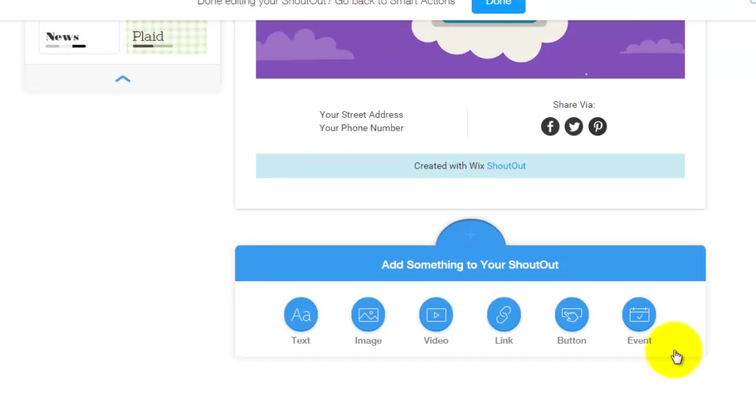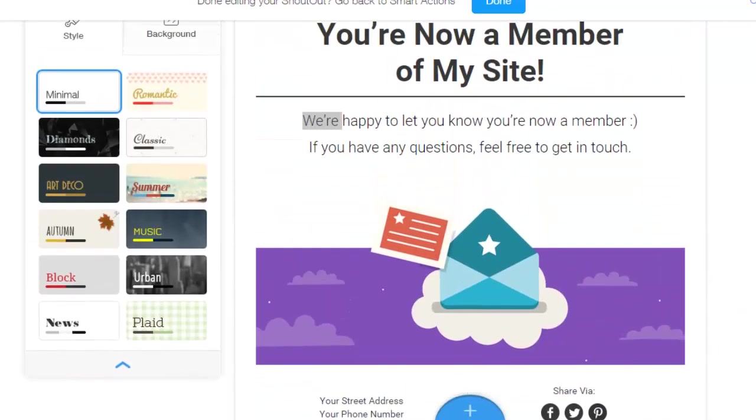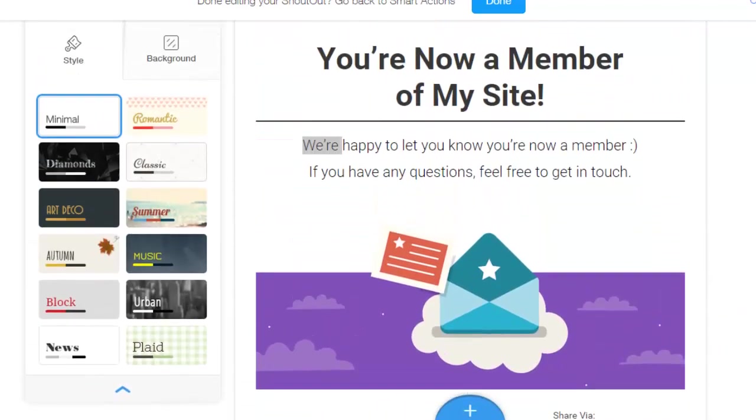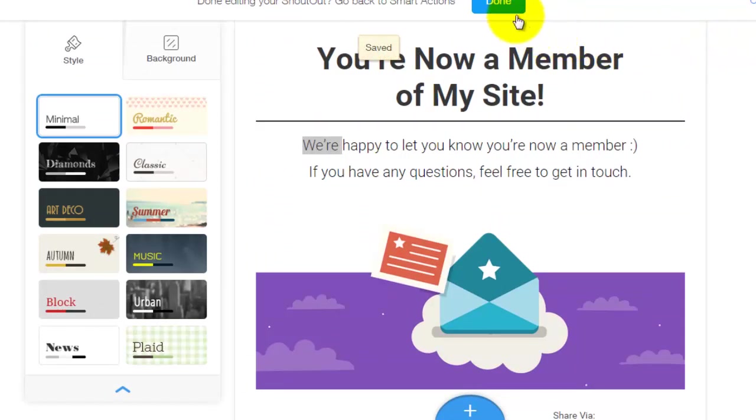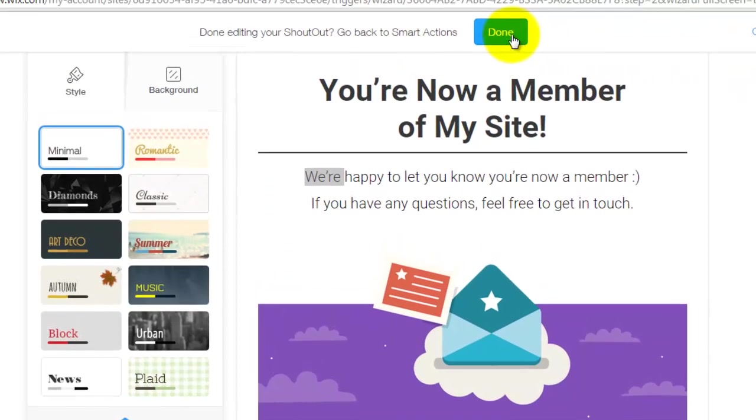You could add any of these things down here. So there's tons of things to add. And all of this is done using their new program called Wix Shoutout, which I will also do a video on. But after you edited everything, you'll click done.